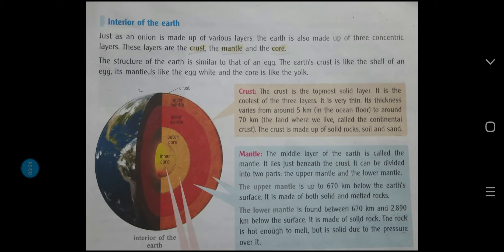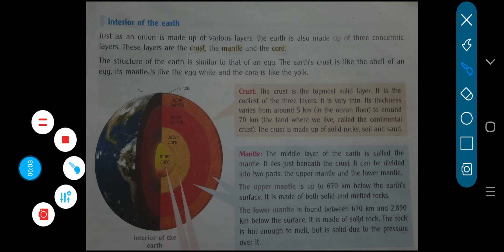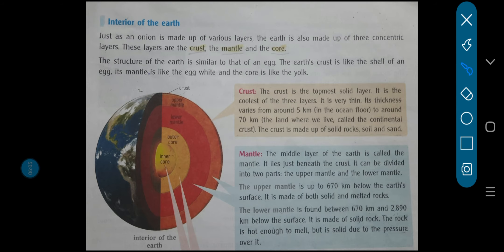Now the structure of the earth is similar to that of an egg. Ye bhi bola gaya ki earth ka jo structure hai, woh egg ki tarah hai. Why? Because an egg is also oval in shape, and earth is also said to be oval in shape. So the earth's crust is like the shell of an egg. Earth ka jo upar ka hissa hota hai na — the topmost layer, see this in the diagram — that is known as crust.